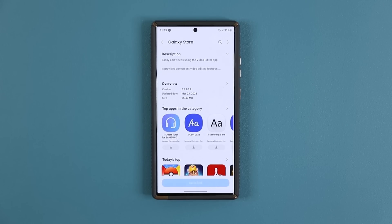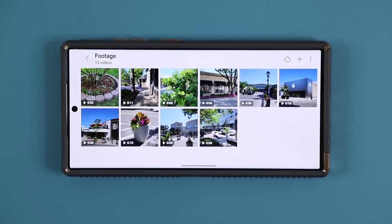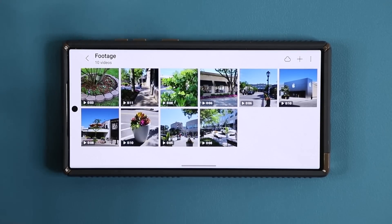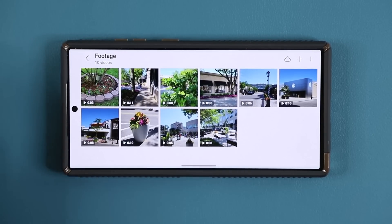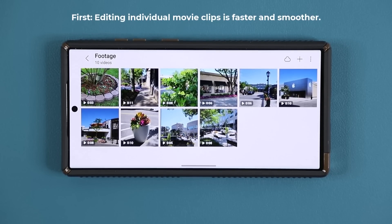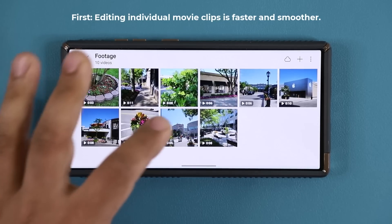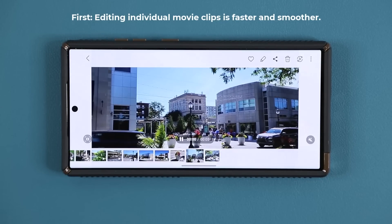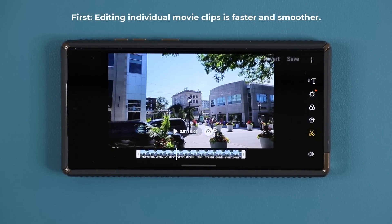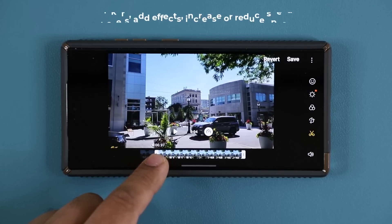I'm going to show you the update in landscape orientation because that's how I edit my videos. The update itself is twofold. The first part applies to individual video clips. Here I have a video clip, and if I tap on edit it brings up the editor that allows me to edit individual video clips.